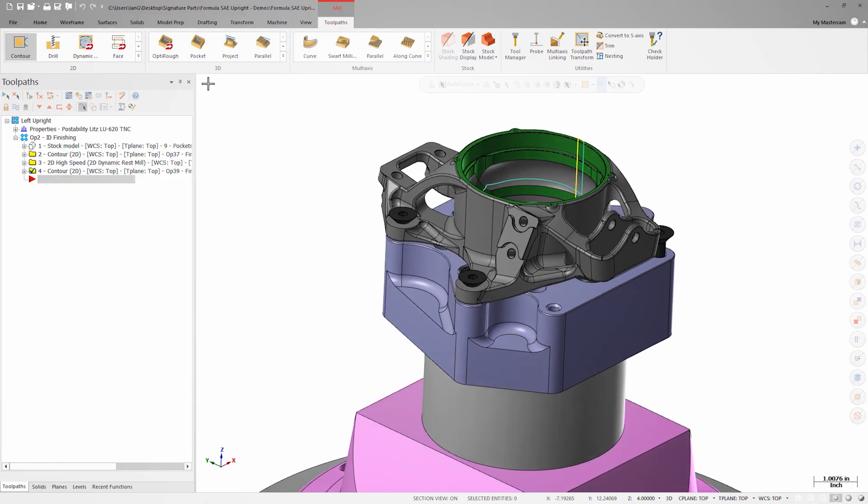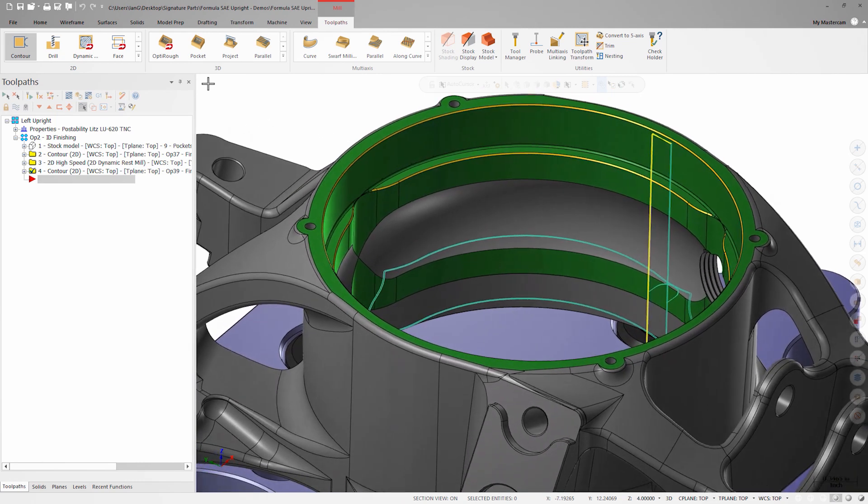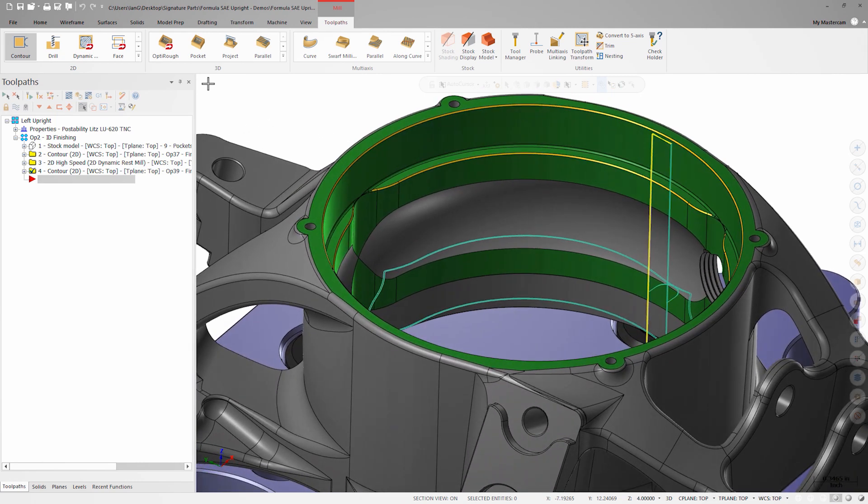Before looking at the new model chamfer toolpath, let's take a look at how we would create a chamfer operation before the model chamfer toolpath was added. Before model chamfer, we would have used the standard 2D contour toolpath.